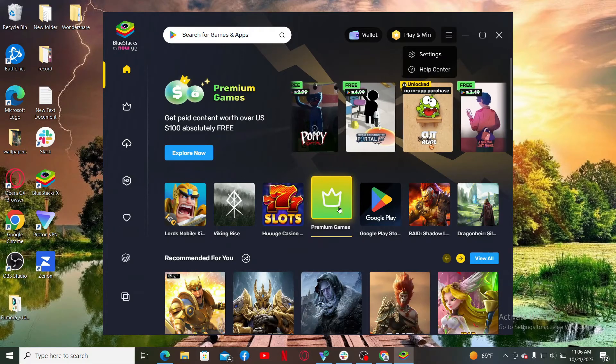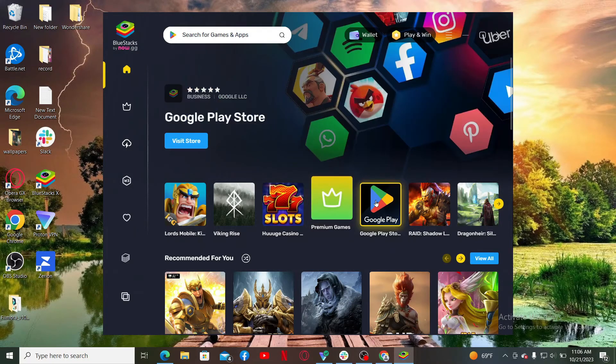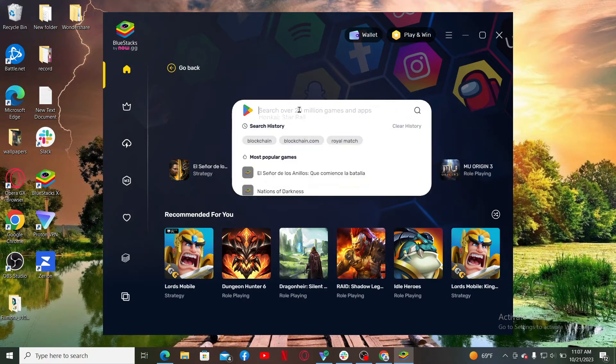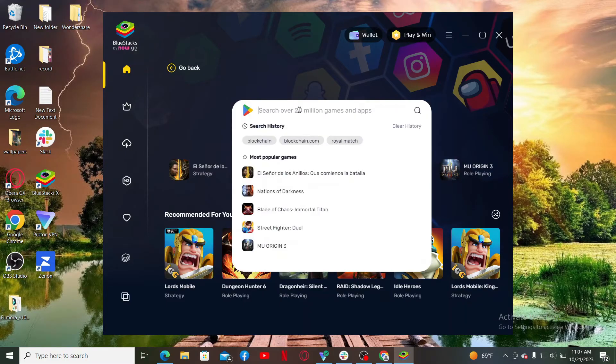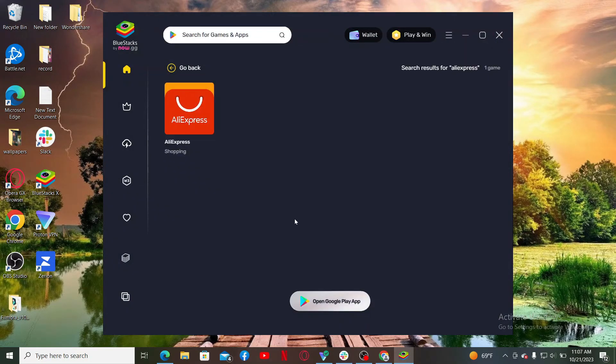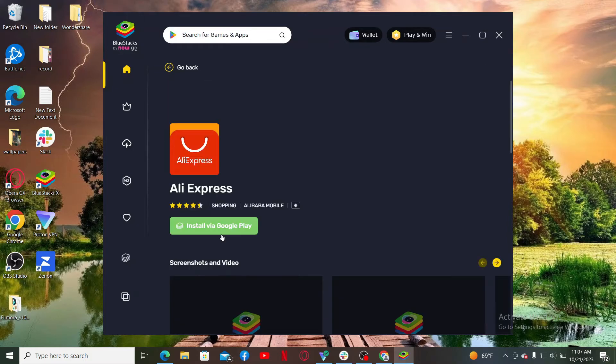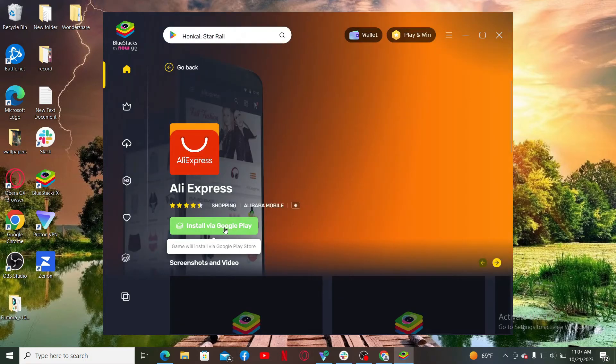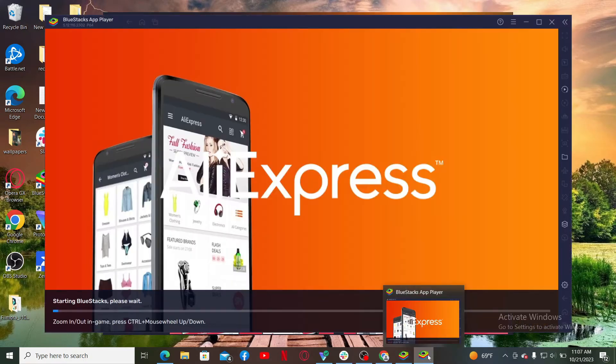go ahead and click on this Google Play Store option and go to the search box and type in AliExpress. Once you are logged in on install via Google Play, it'll then open up the BlueStacks app player.